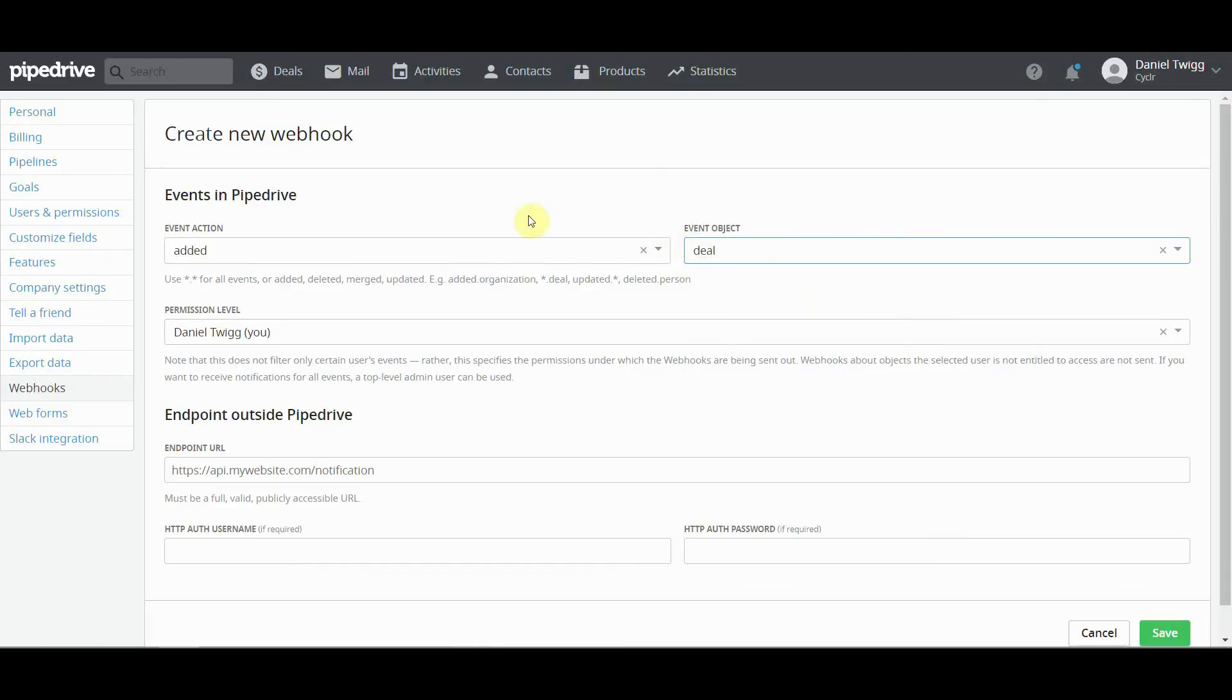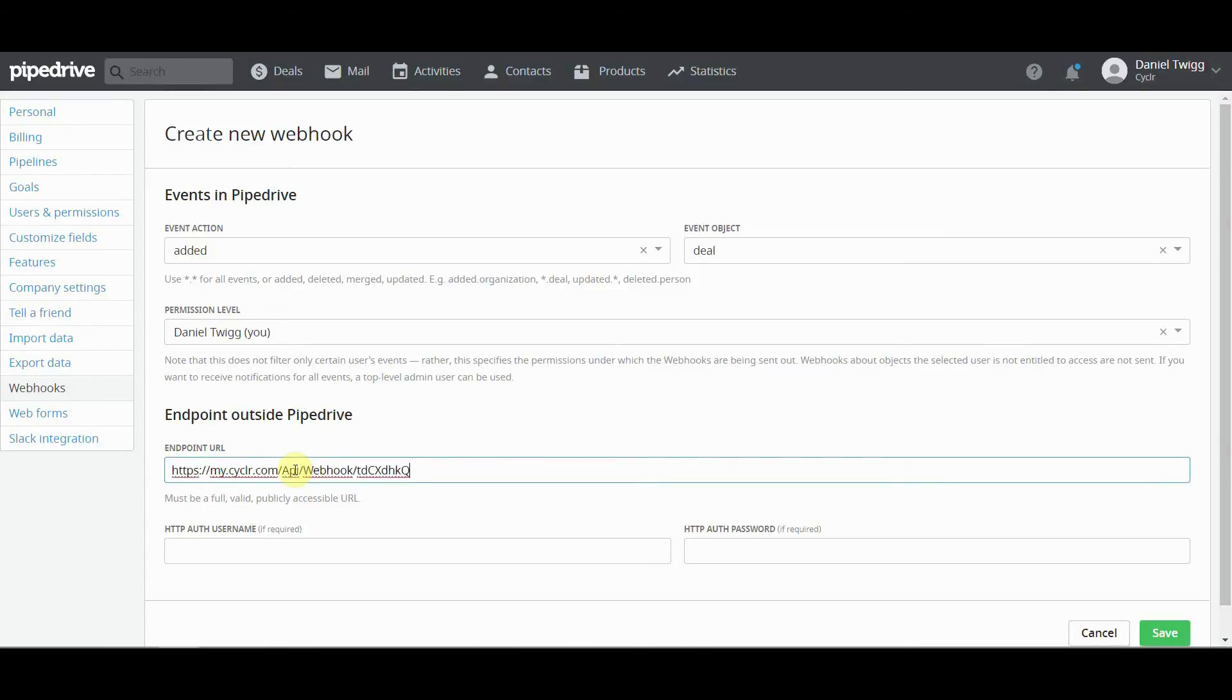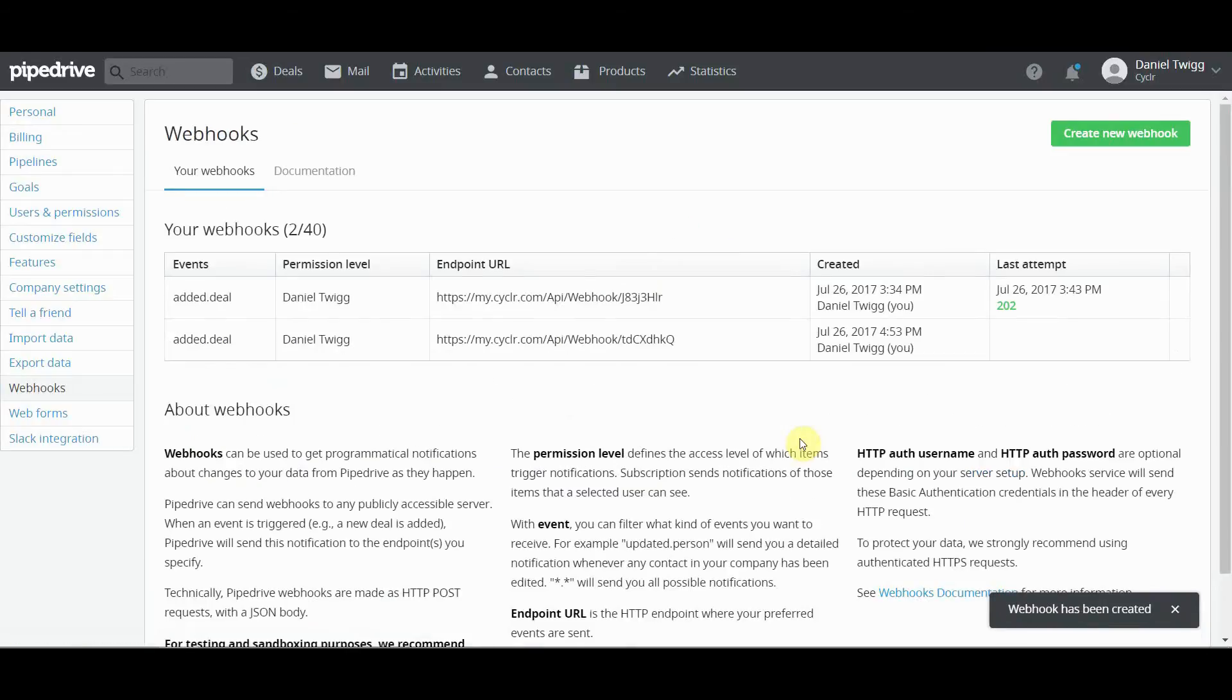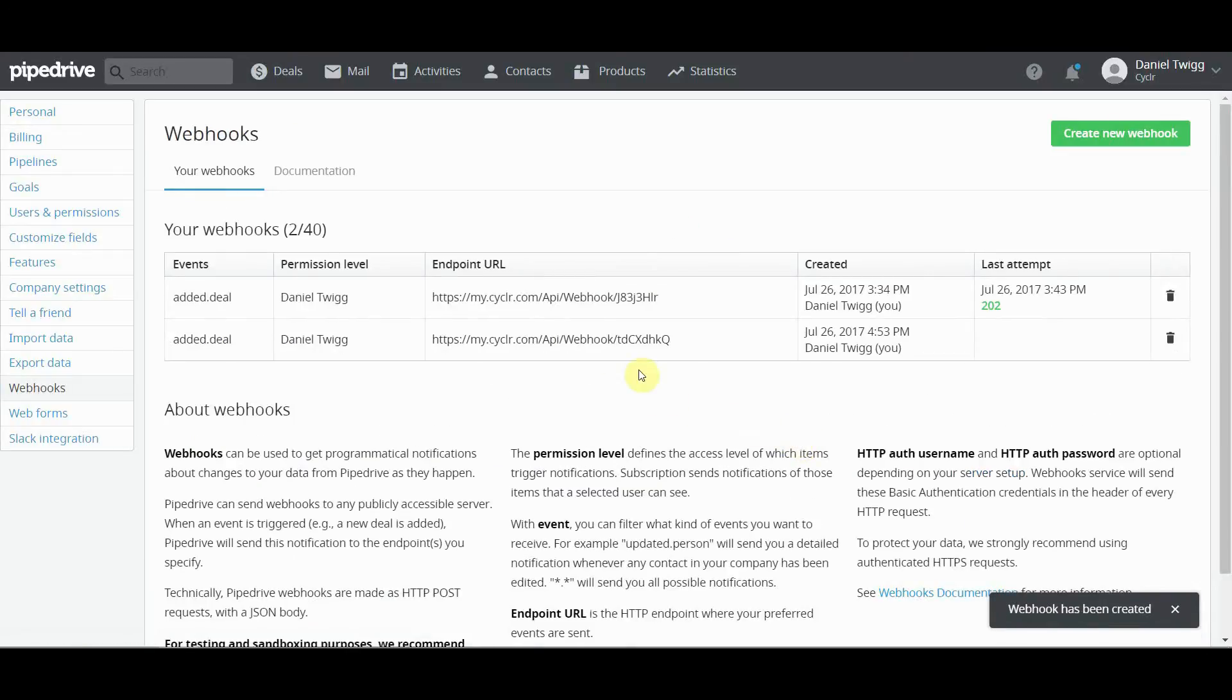So any time a new deal is added, this URL here that we are going to paste in from the webhook from the Cycler builder, which is that, will be called. So what we do is save that. So that's set up.